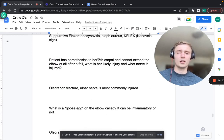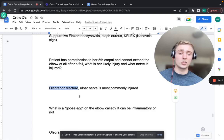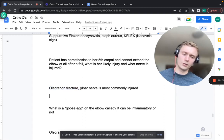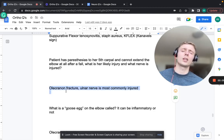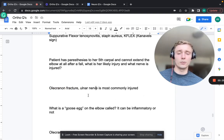A patient with paresthesias to the fifth carpal and inability to extend the elbow after a fall - that's an olecranon fracture. The olecranon is where the triceps attaches distally; fracture means inability to extend. The ulnar nerve is the most common nerve injured - it runs under the medial epicondyle. Swelling and hemarthrosis can occlude the ulnar nerve, affecting the fourth and fifth digits.